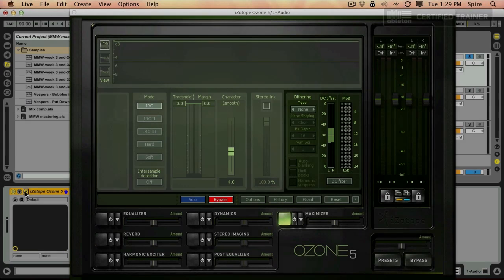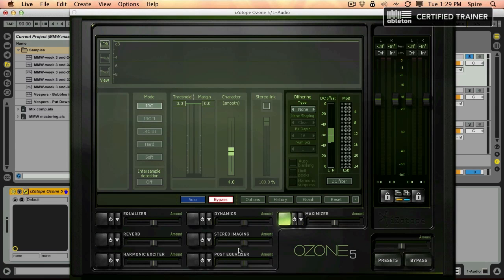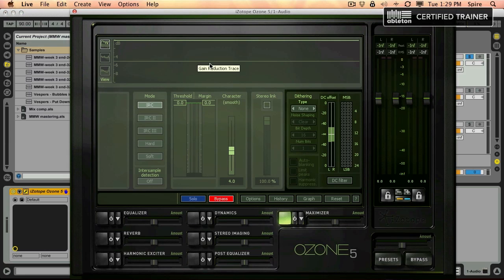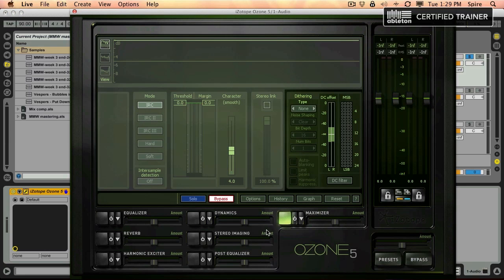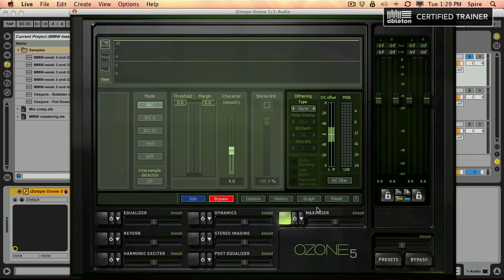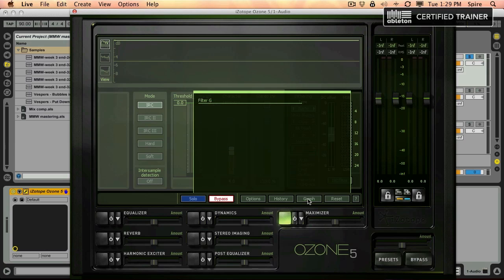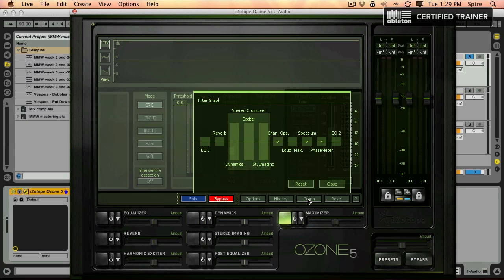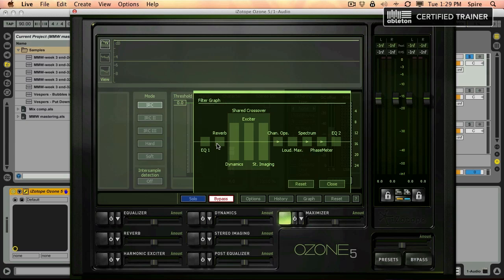Let's look at everything from an overview standpoint. There are seven different processors in series in this plugin, and to figure out what the order of that is, you click this graph button. Here's a graph of the order in which the signal flows, starting in the EQ, going to the reverb, then there's a shared crossover where you have